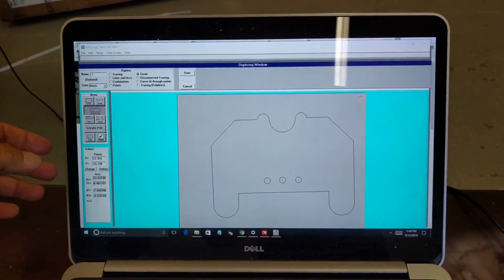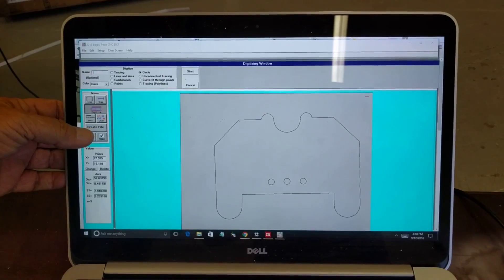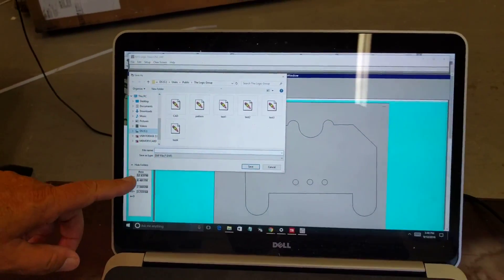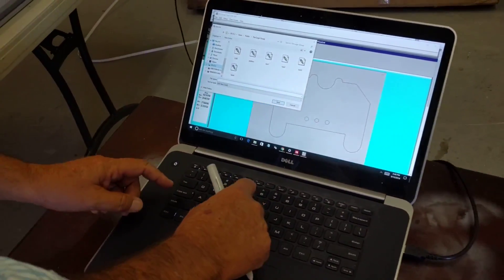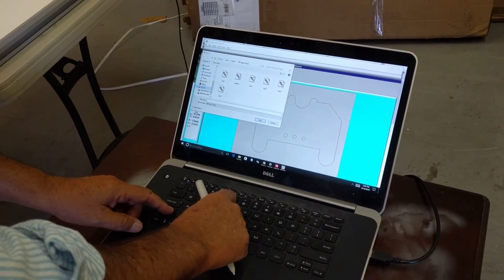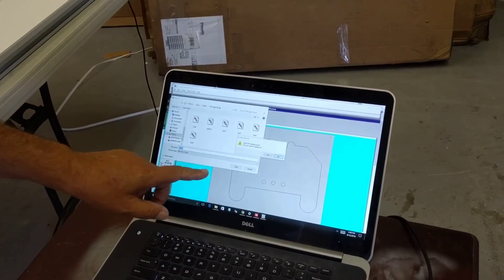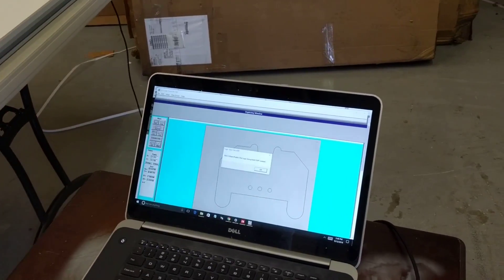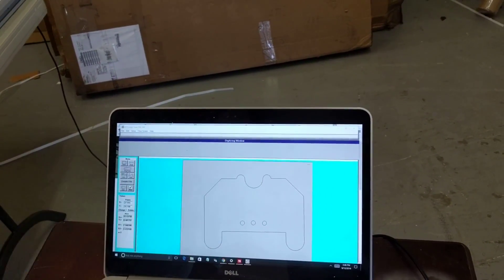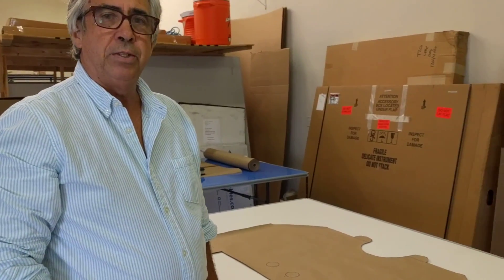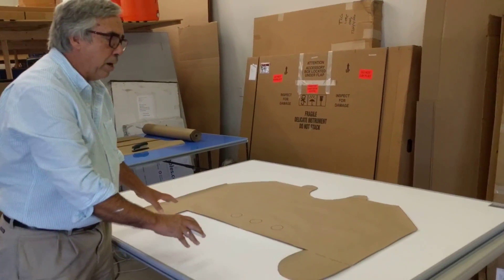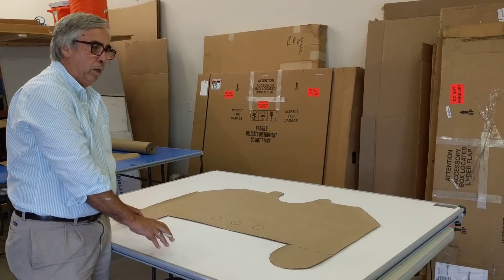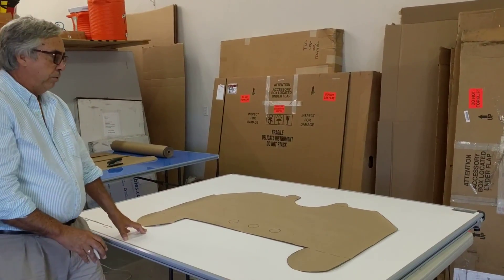Now I'm going to save this file. I come in here to create file, and then I just give it a name. I'm going to call this test one, and then click save, and it has saved my DXF file. And that DXF file is now all ready to load into your CNC or CAD routing software. So in just a matter of minutes, I was able to digitize this pattern and get it into the file.